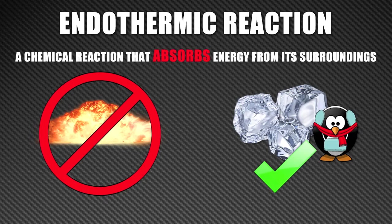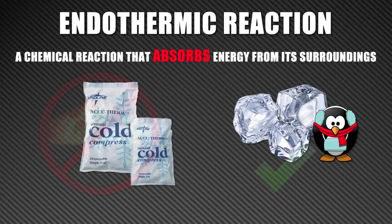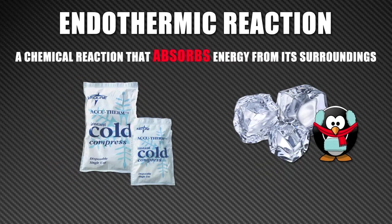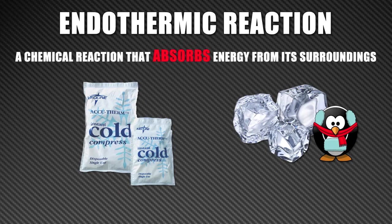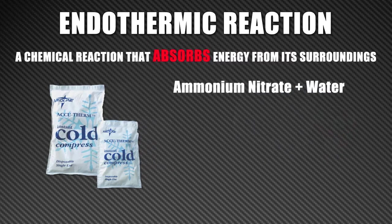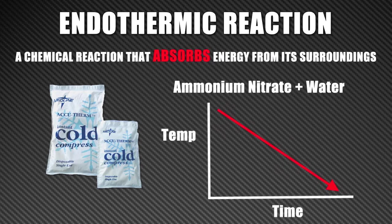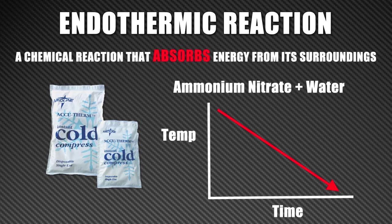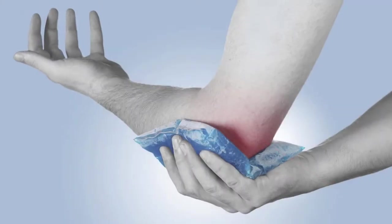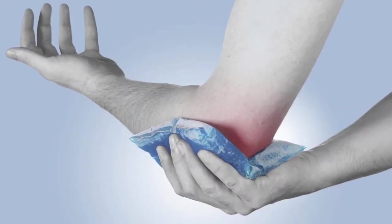A good example of this are cold packs. You may have used one of these before. By squeezing the bag, you break a water pouch allowing the water to mix with ammonium nitrate. The reaction between water and ammonium nitrate is endothermic. This causes the temperature of the bag to decrease rapidly and you can use the cold bag to relieve your pain or swelling.